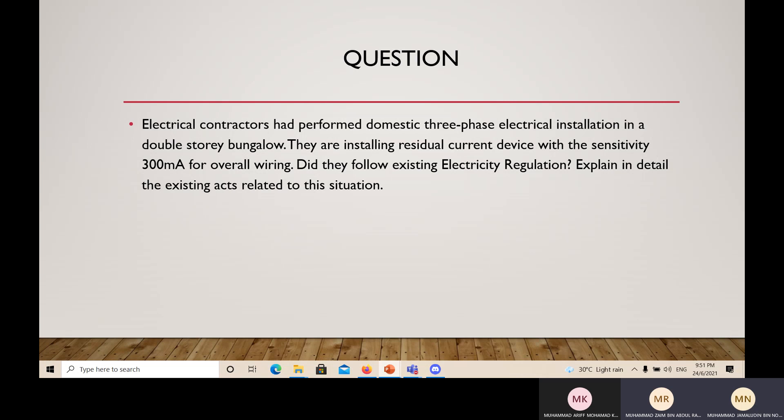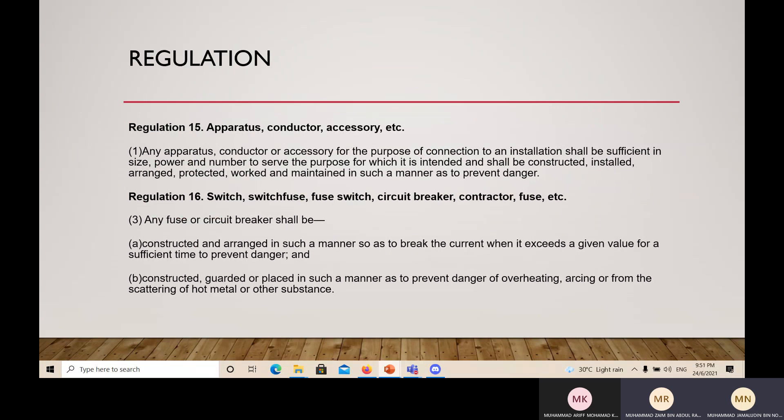The regulation connected to the question is Regulation 15 — Apparatus, Conductor, Accessory. Any apparatus, conductor, or accessory for the purpose of connecting to an installation shall be sufficient in size, power, and number to serve the purpose for which it is intended, and shall be constructed, installed, arranged, protected, worked, and maintained in such a manner so as to prevent danger.